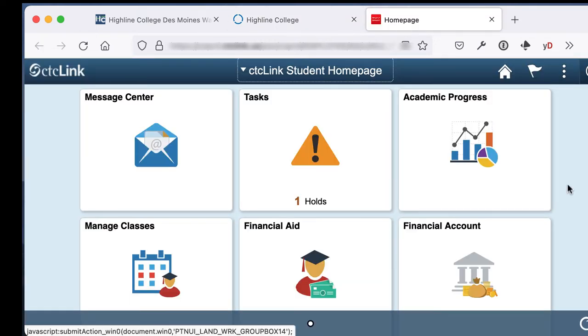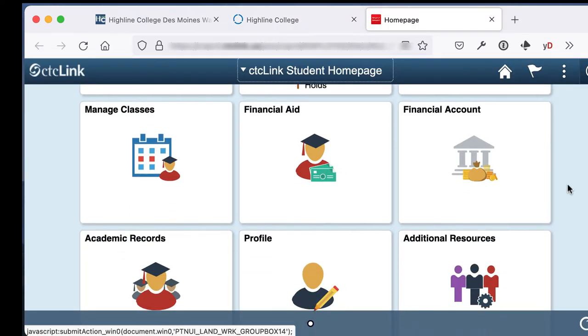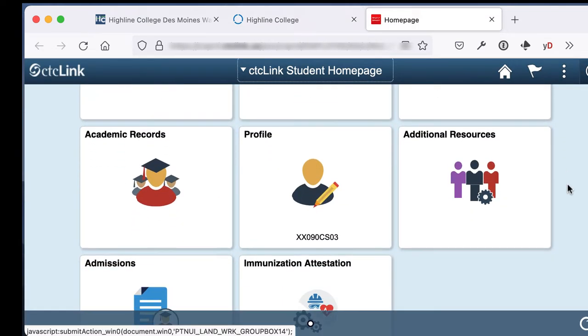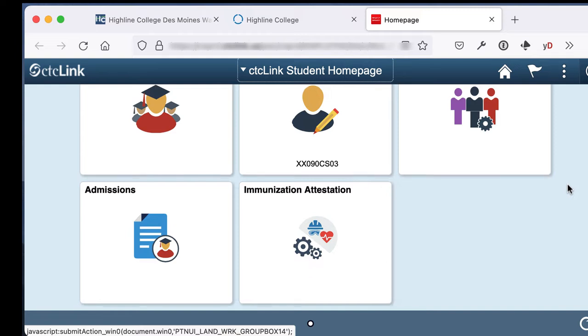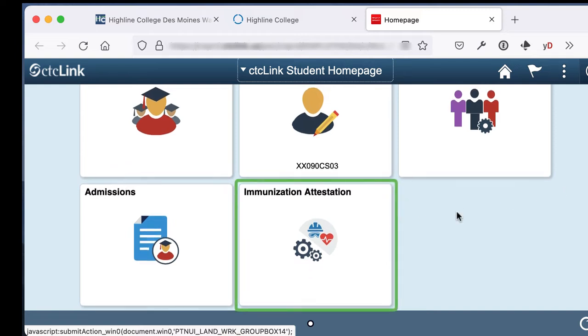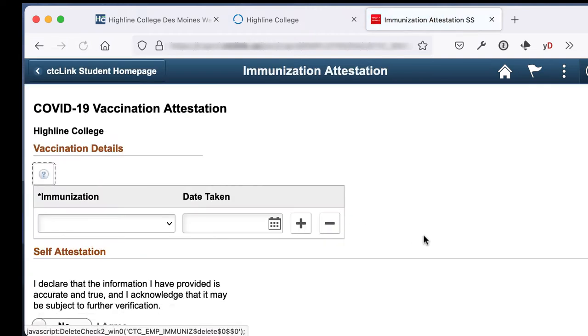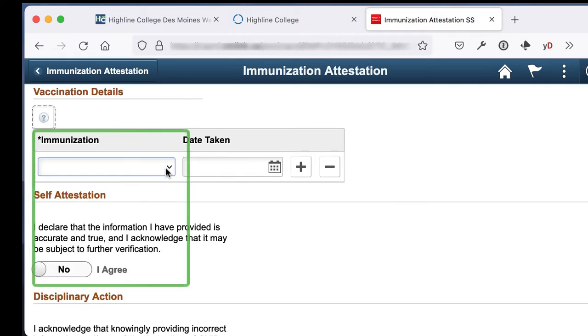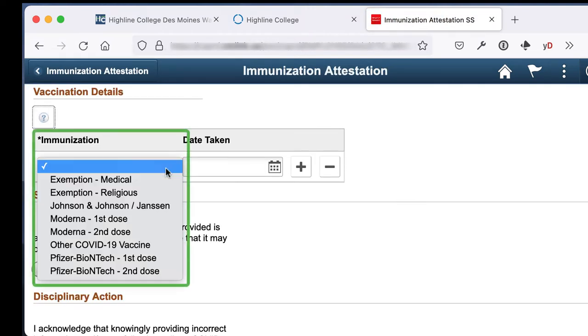At the bottom of the page, and you might have to scroll down, you'll see the immunization attestation tile. Click on that. Under the immunization, click the drop-down and select the vaccine or exception type.